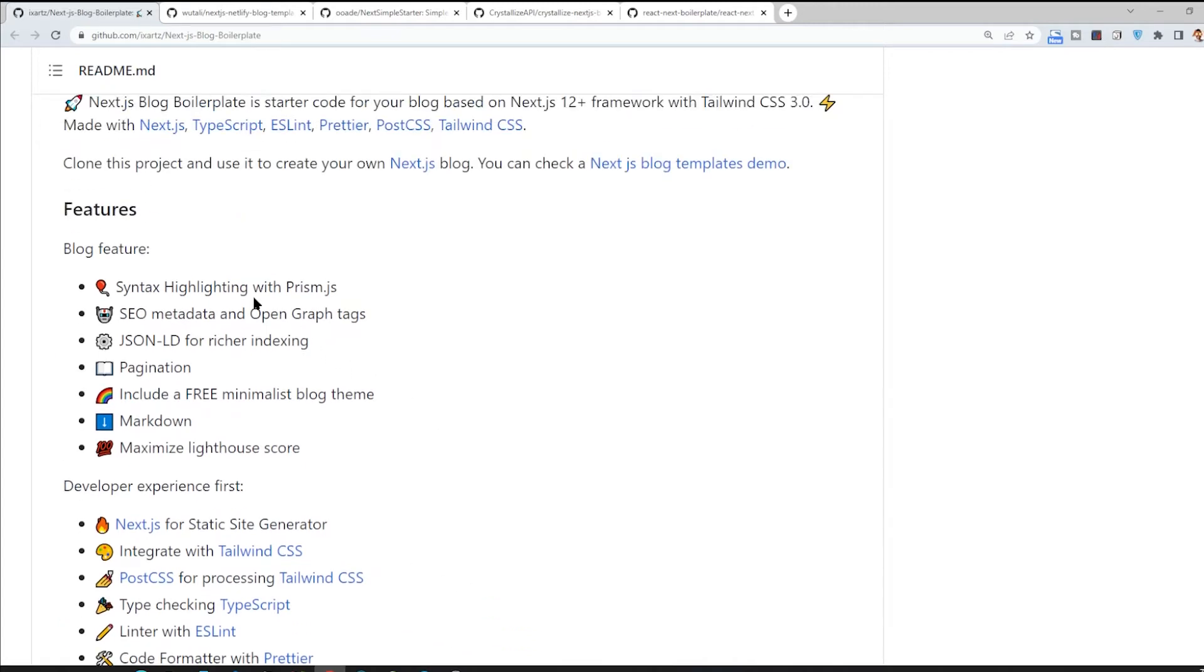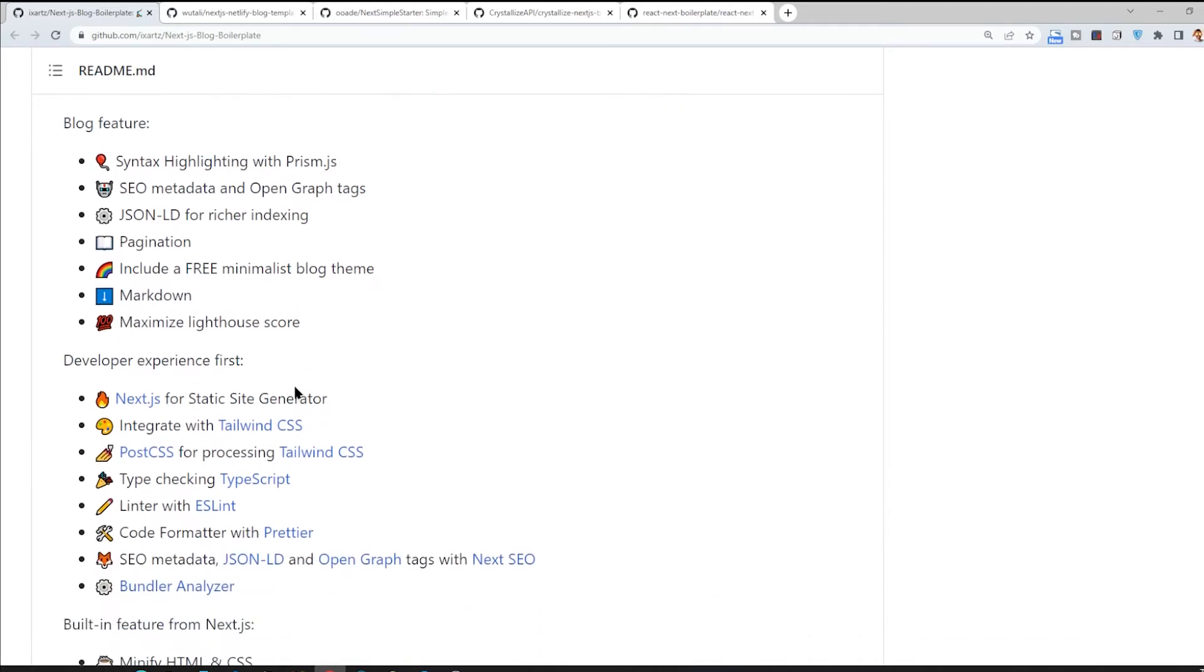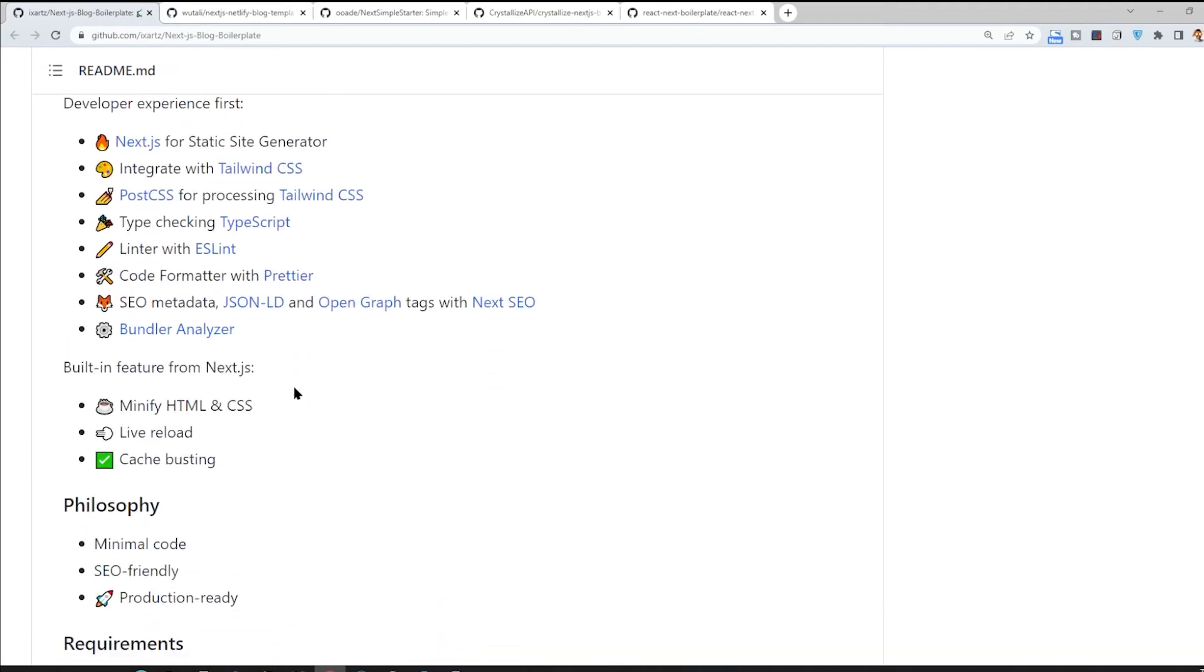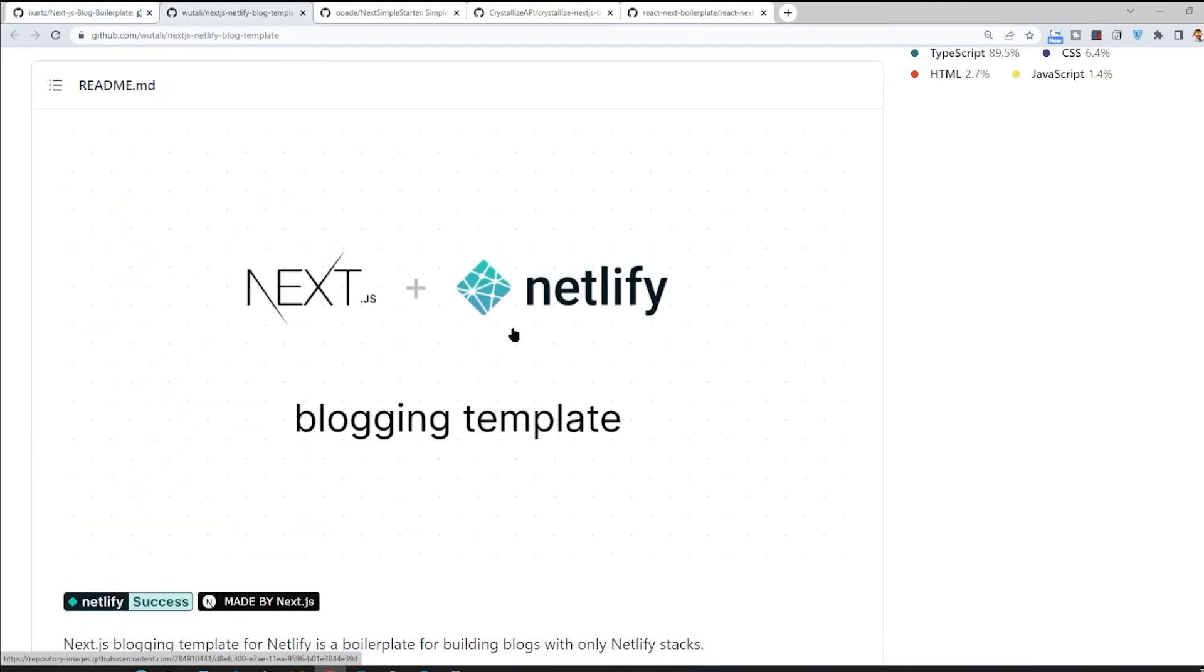And it's especially good if you want to write some blogs that contain codes and so on. Yeah, that's it.